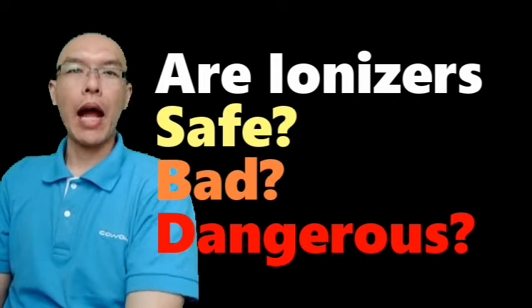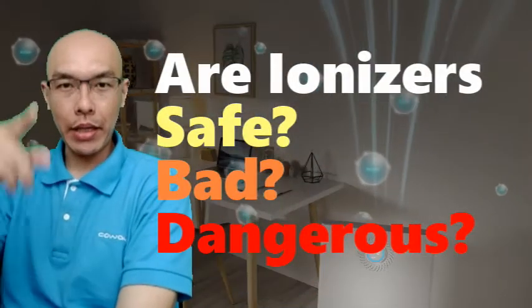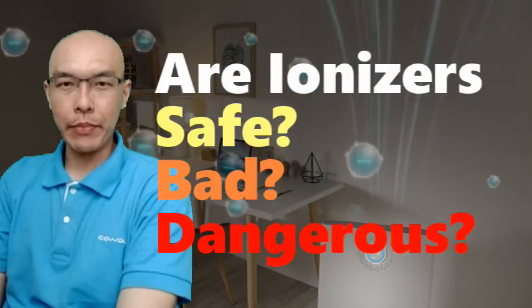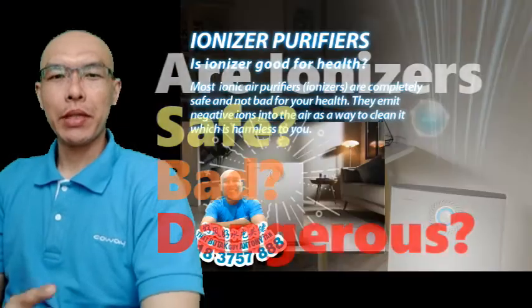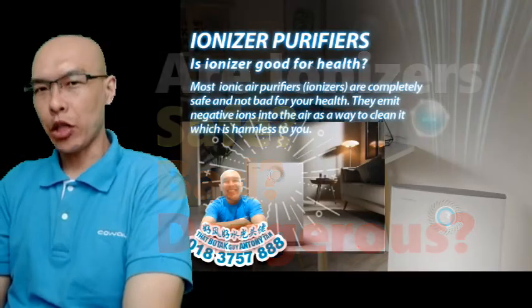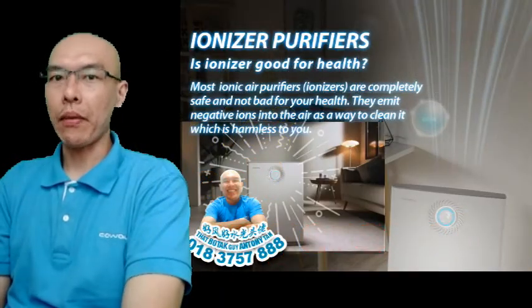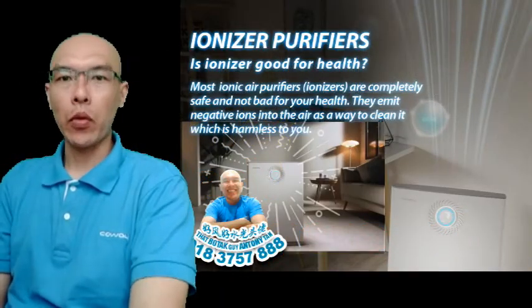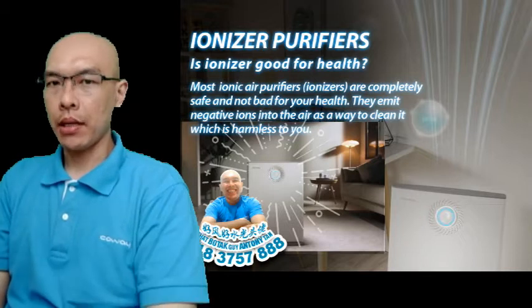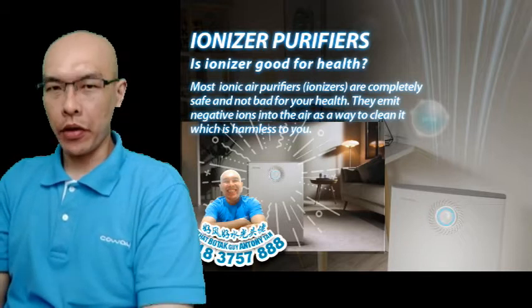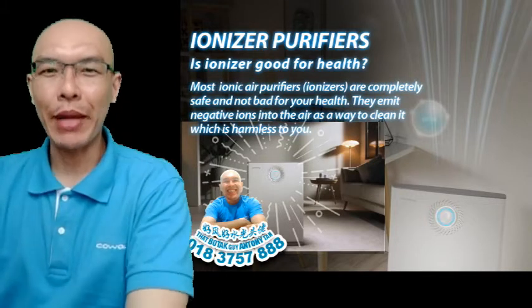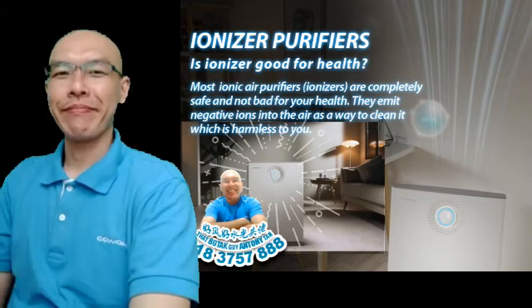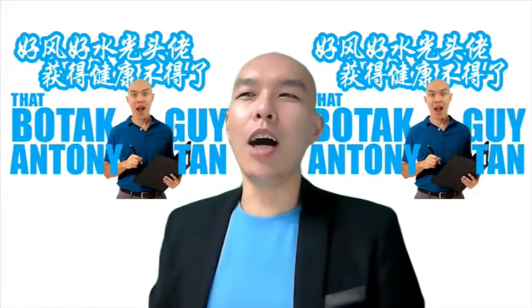There's been a lot of talk about ionizers lately, also known as ionic air purifiers. In particular, people want to know: are ionizers safe or bad for your health? If you're wondering the same thing, then this video is for you. So keep watching. Everybody say O's!